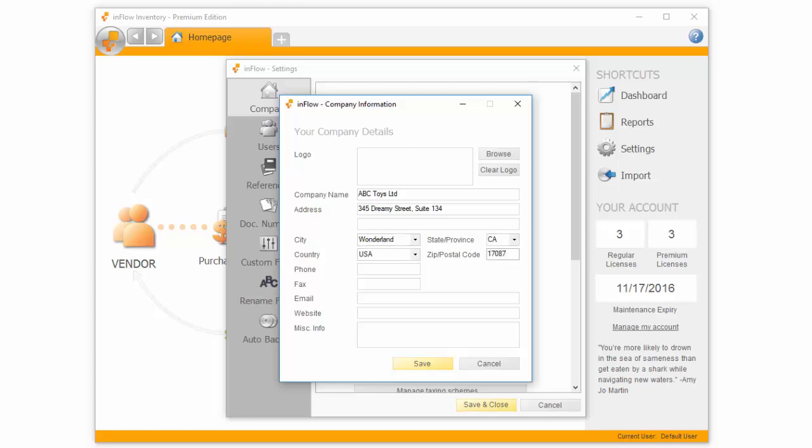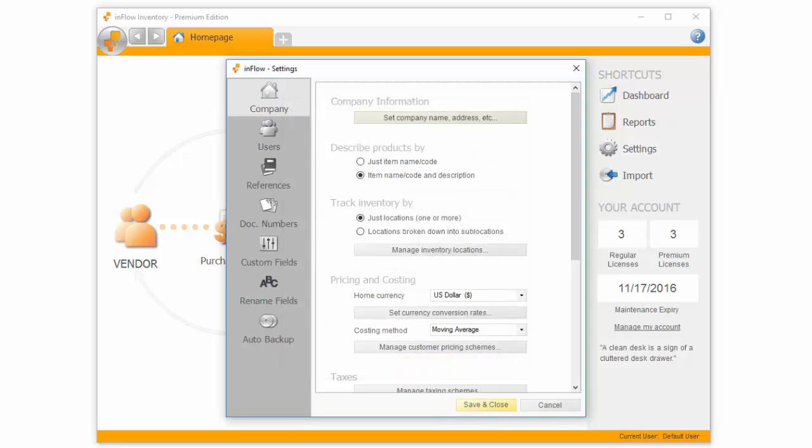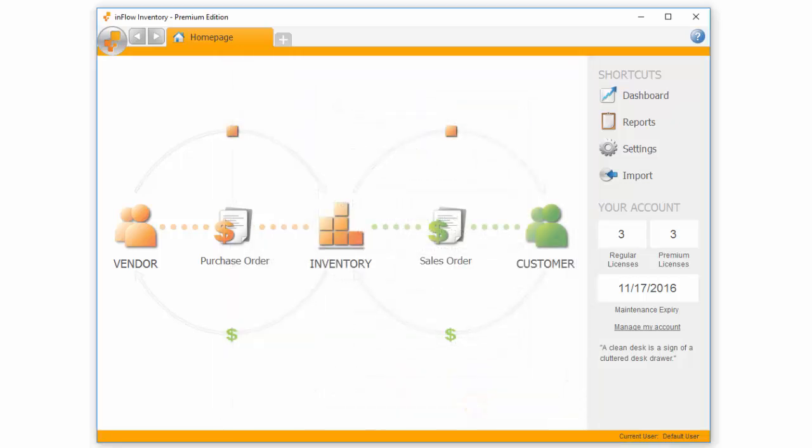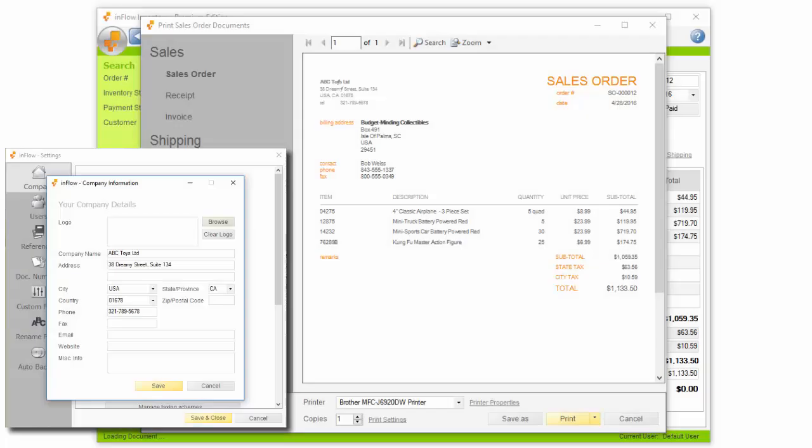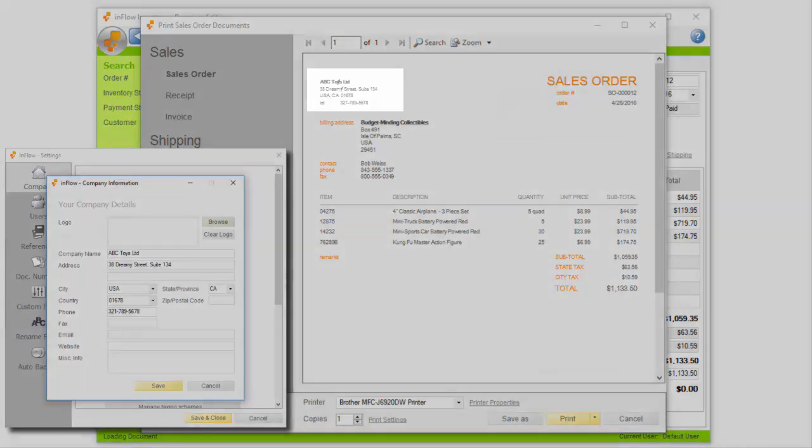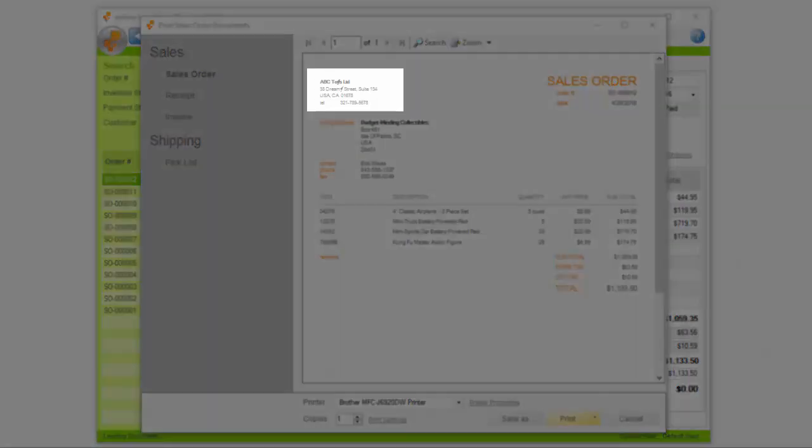These company details will show on printed documents like your sales and purchase orders. In our case, the company name is ABC Toys, and since address details have been added to the settings, they show on our sales order.